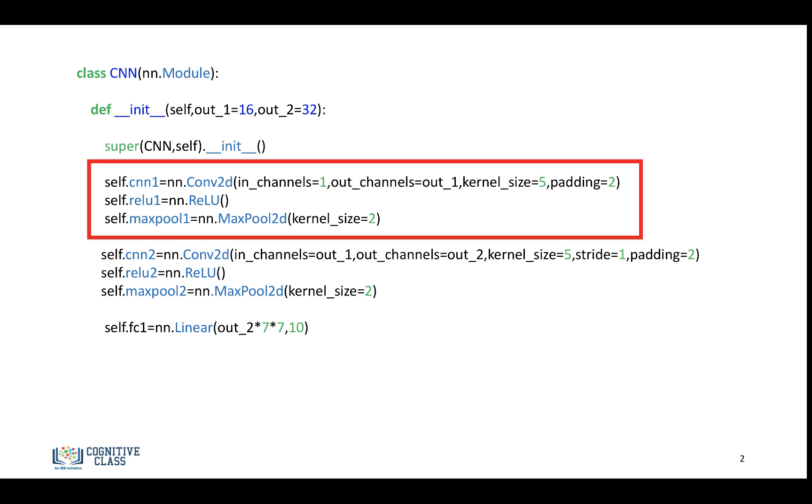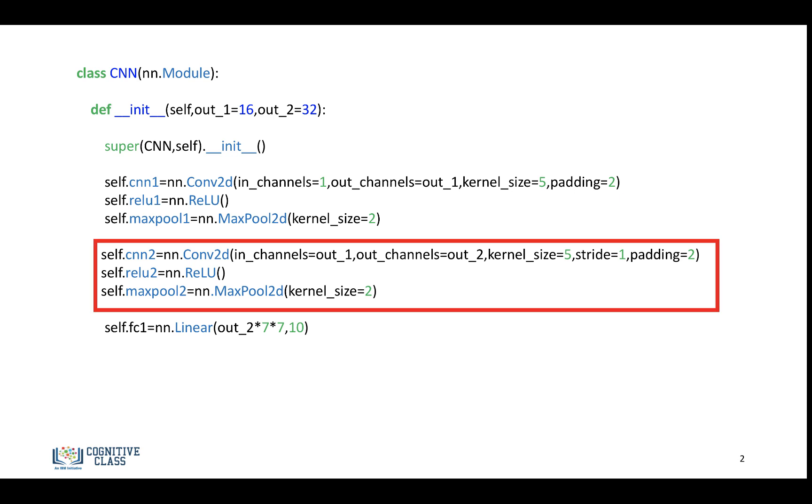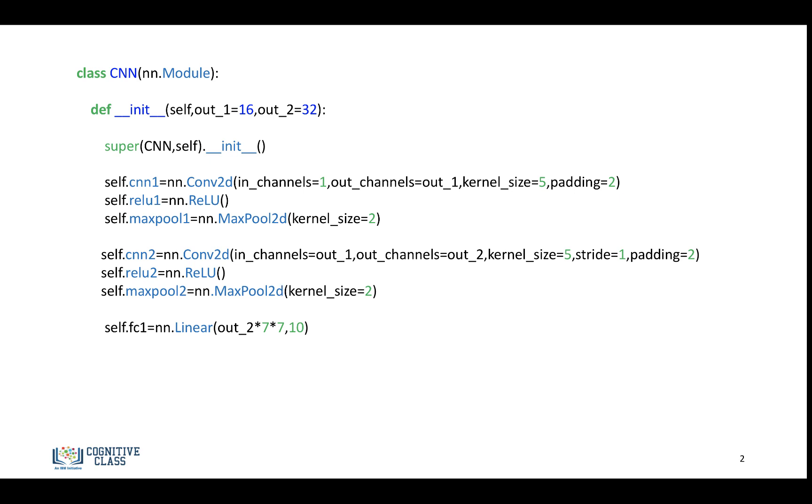So we have the first convolutional layer. We have a kernel size of 5 and a kernel size of 2. And we have the second convolutional layer. And we have a kernel size of 5 and a kernel size of 2. And then we'll use the output to our linear layer.